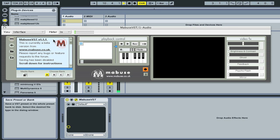There are four main areas: the browser, the playback controls, the screen, and the video effects. The browser window has two main functions: